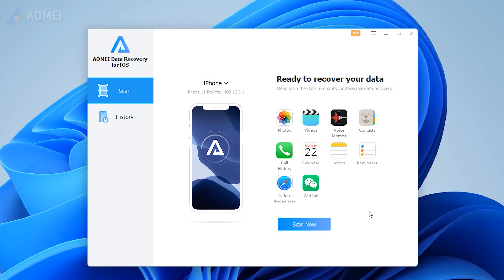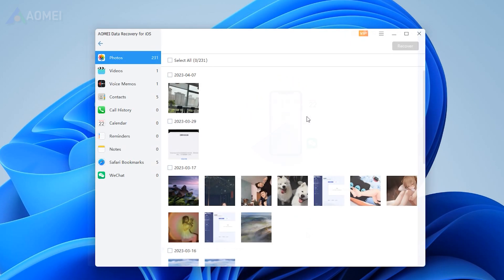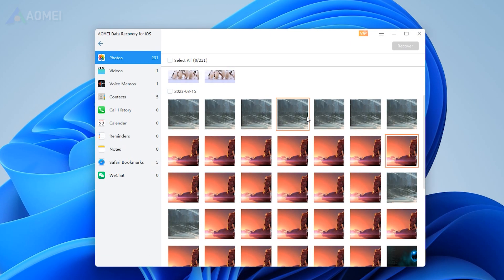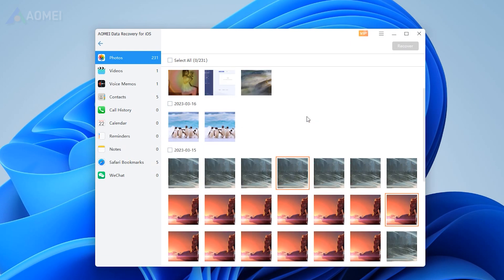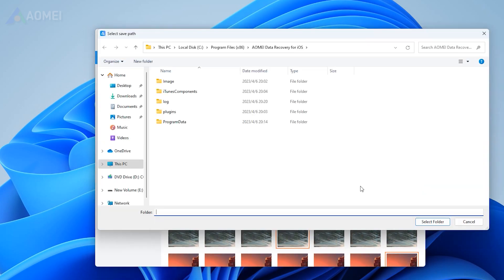After running Aumid Data Recovery for iOS on your PC, connect your iPhone to the computer, tap Trust this computer, and click Scan Now. Under the Photos and Videos tab, select the photos or videos you want, then click Recover.